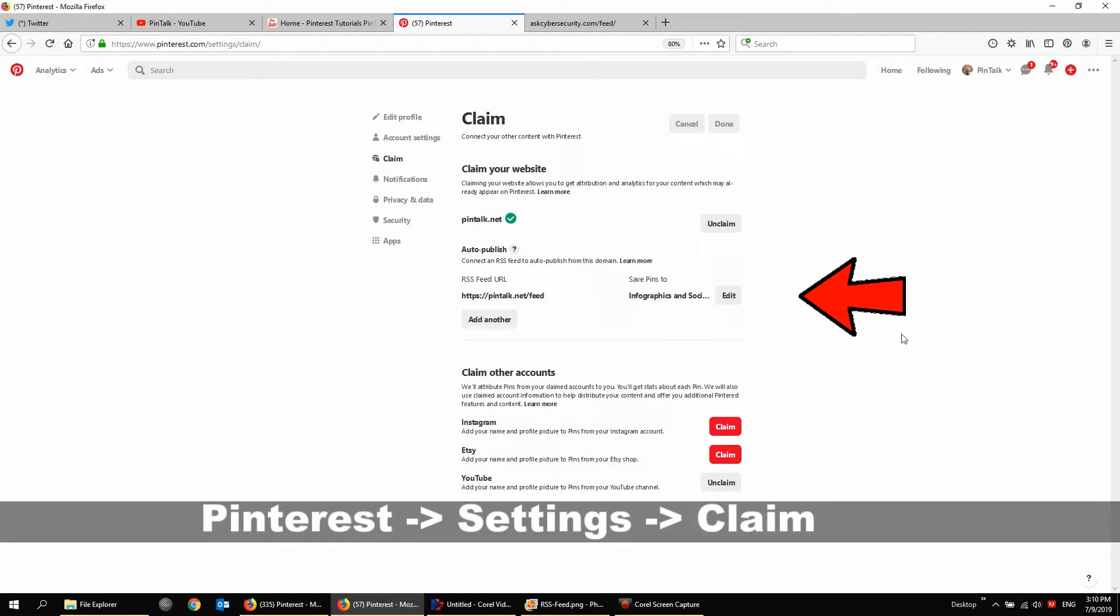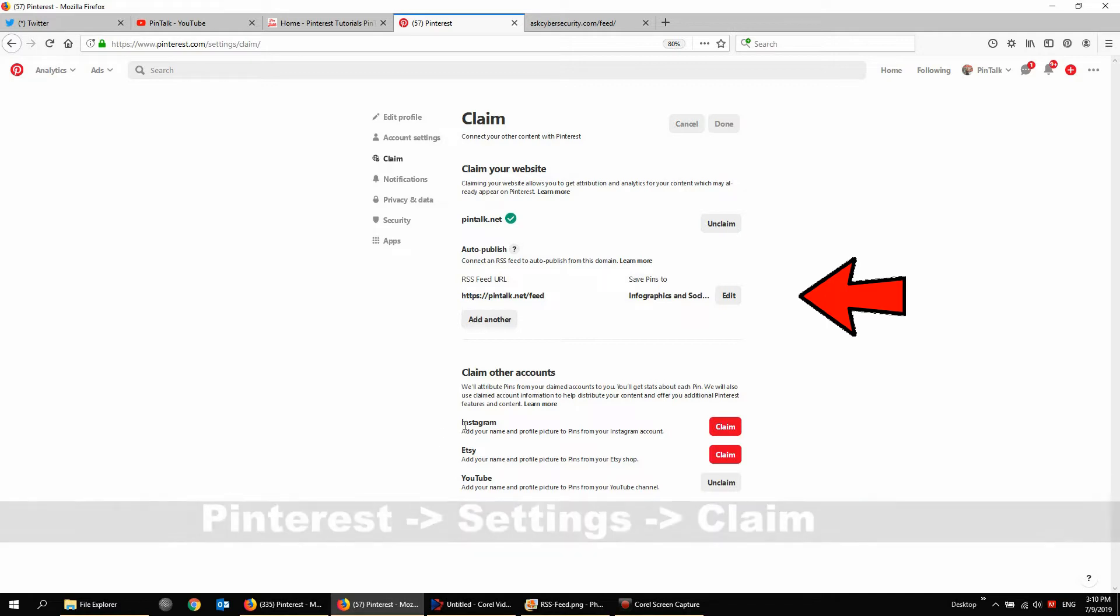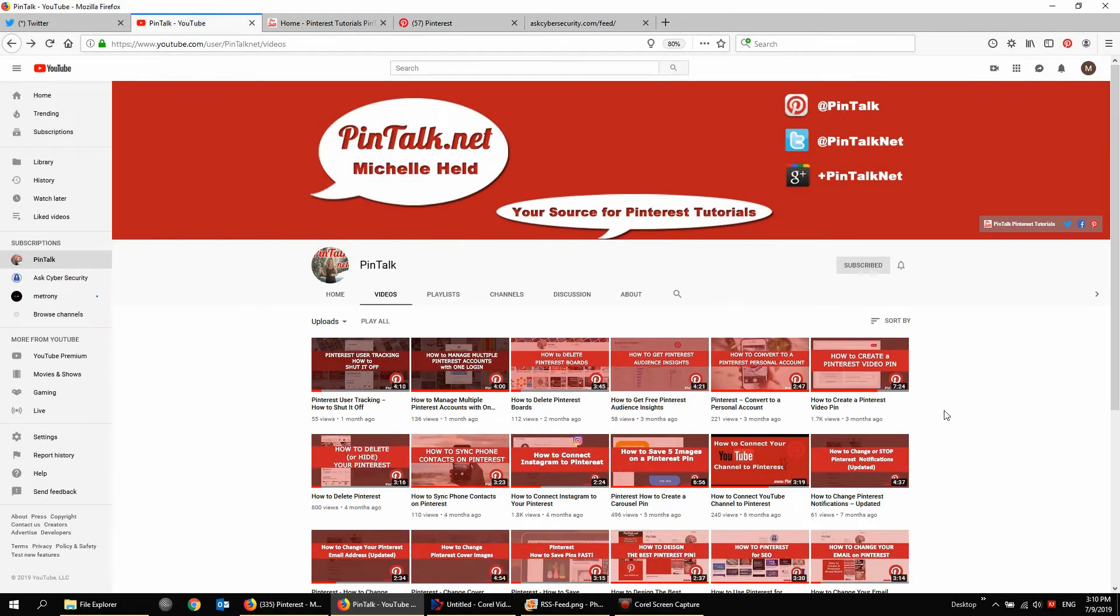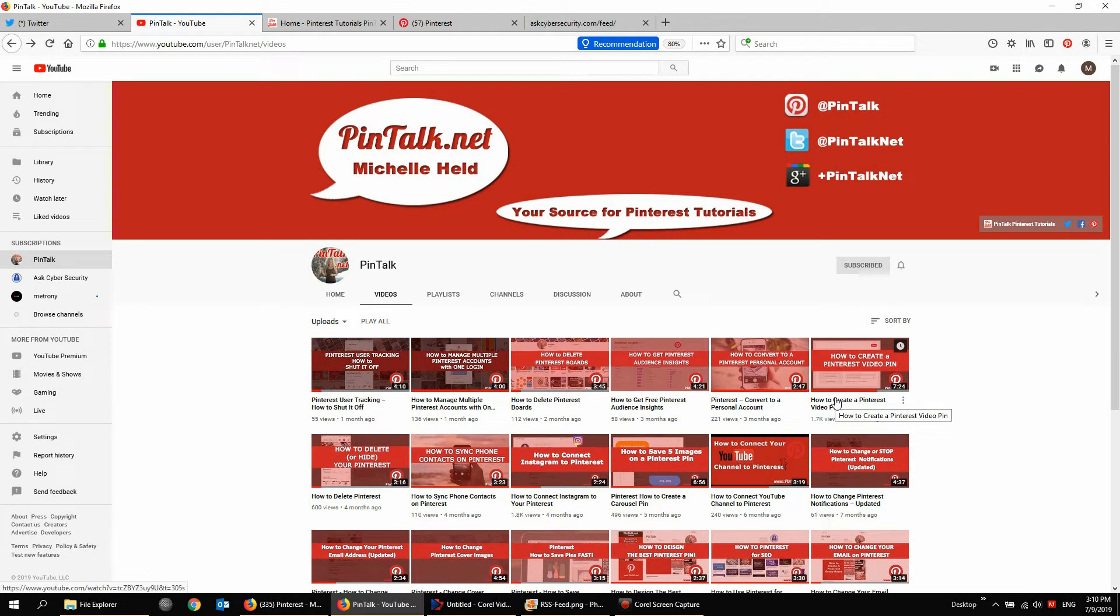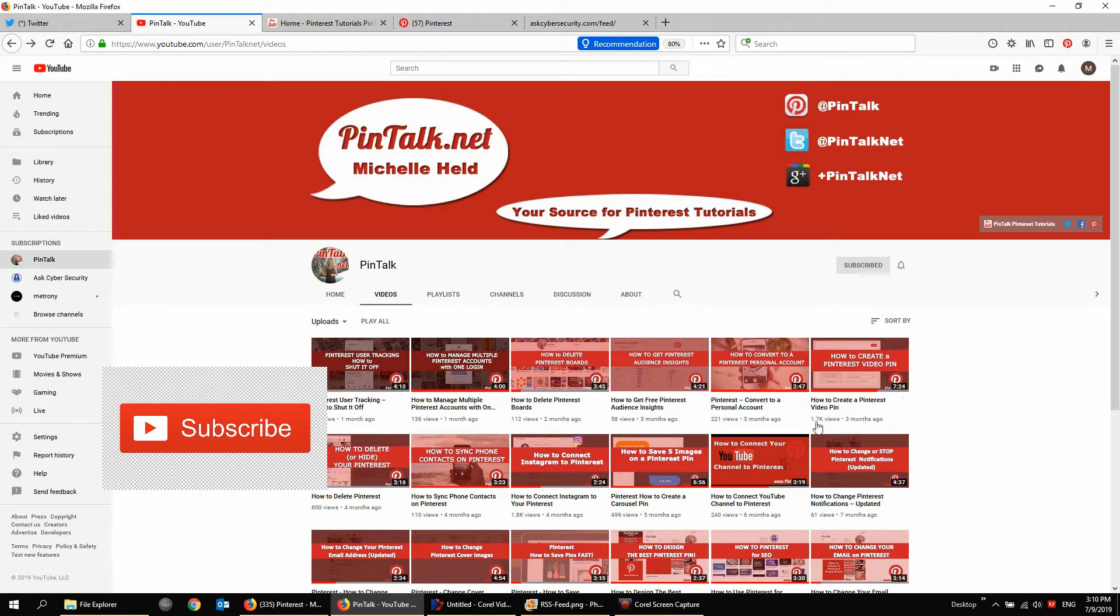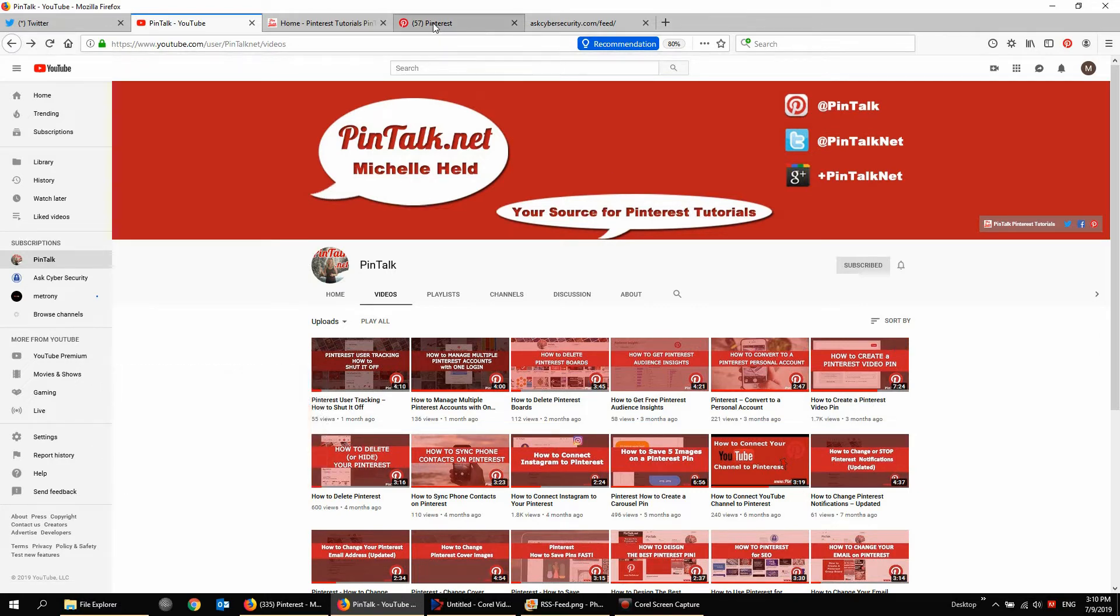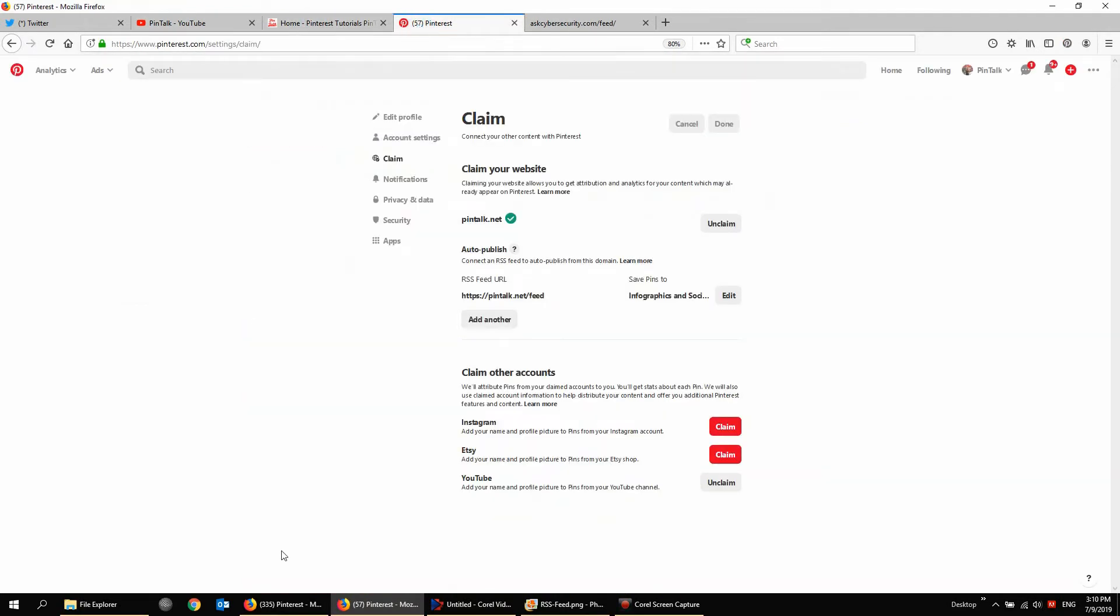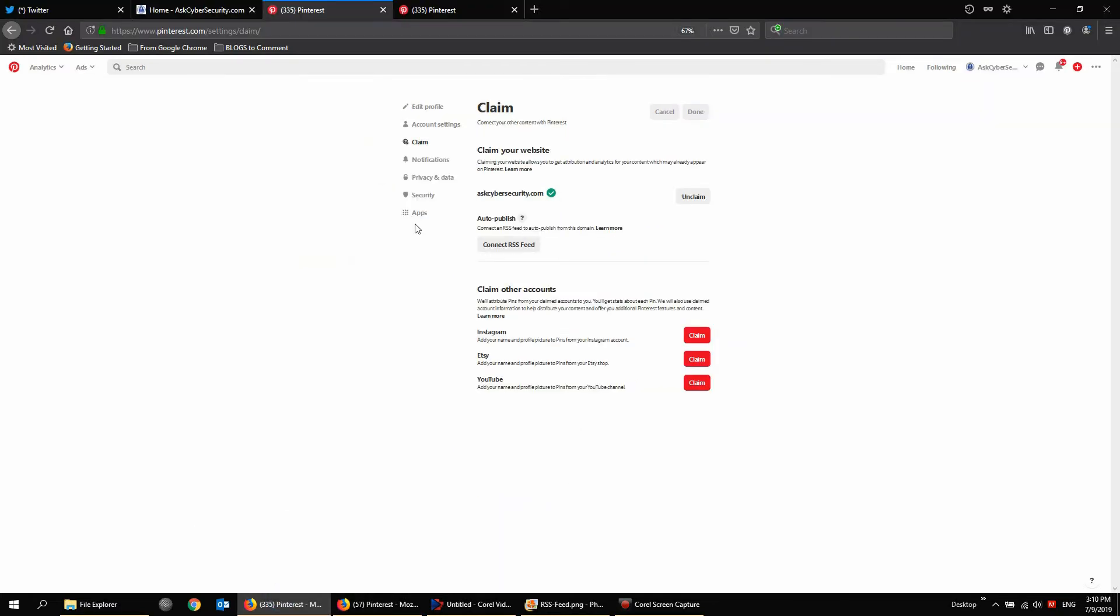So let's do this. Pintalk.net is already claimed. And this is the same area. I remember we had a video about connecting Instagram, connecting YouTube. We talked about Etsy, those videos live here on YouTube. Here's how to connect Instagram, here's how to connect YouTube. But same part of that, the video pin thing has been pretty popular. I'm going to do more videos about that. So same area. We're going to get to this page. Let's go over to a different Pinterest account.